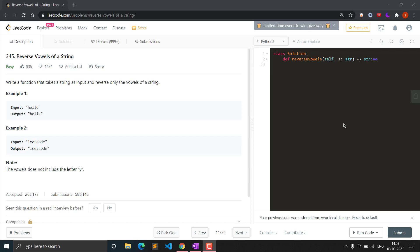Hello everyone, welcome to Clashing Coder. In this video we will see question 345, that is Reverse Vowels of a String. This is an easy level question and it can be asked in an interview for Amazon, Google, Facebook, etc. as a starting or ending question. I will explain two different types of solutions with different time complexities for this problem.